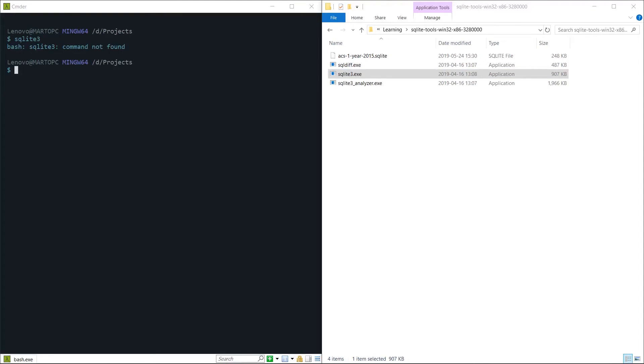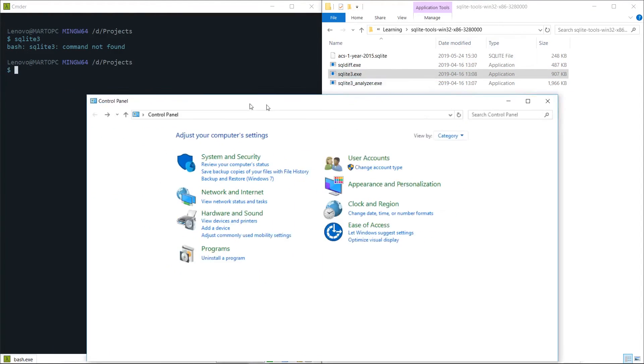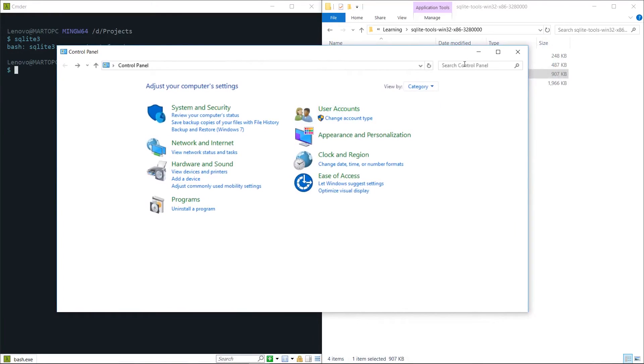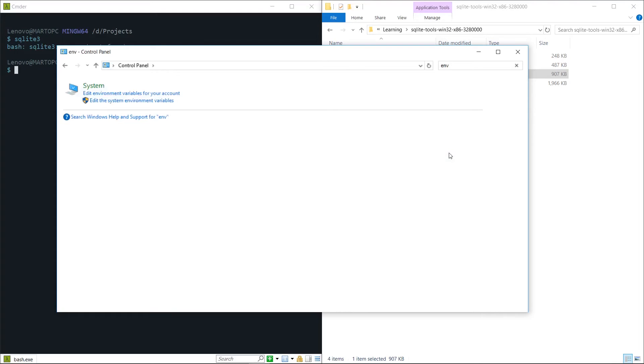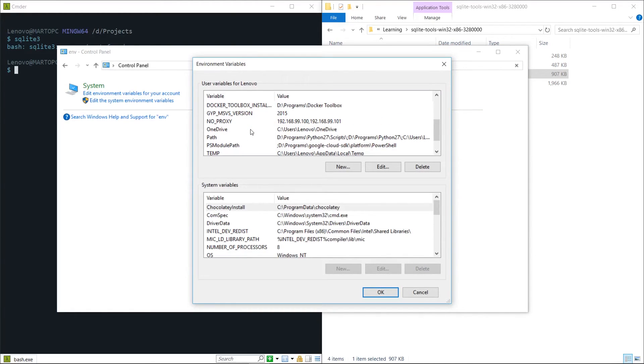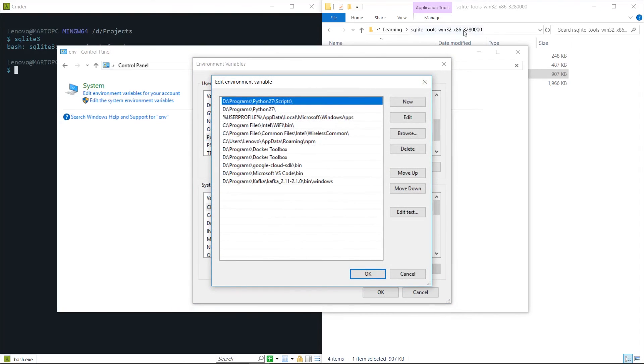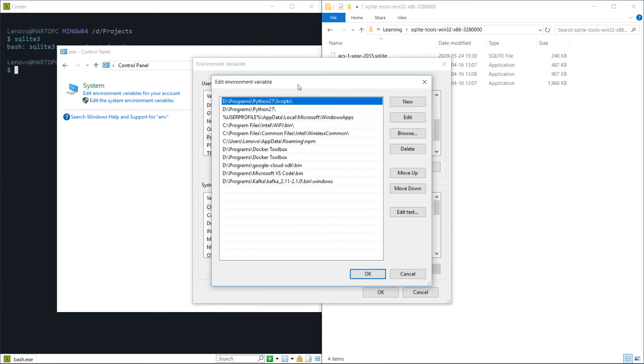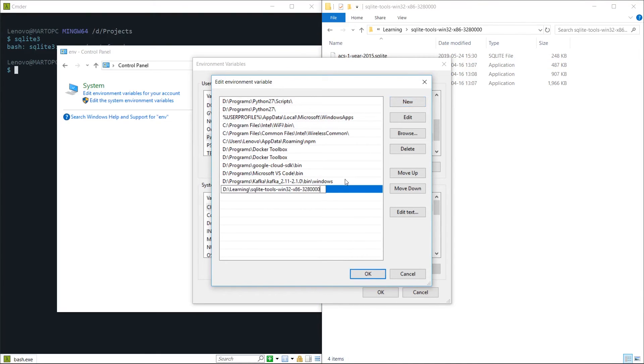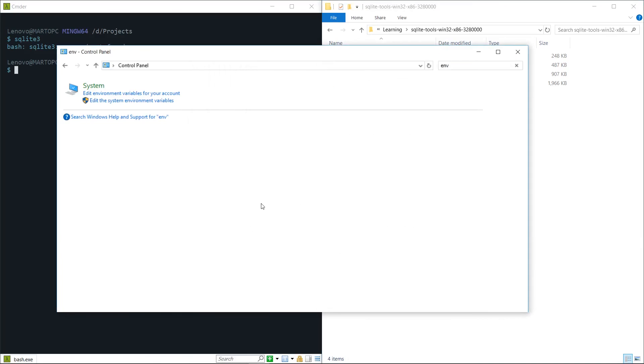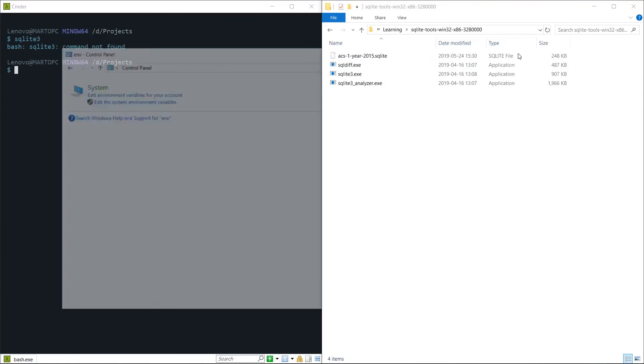To add SQLite to our path, open up the control panel and in the little search box type env, short for environment, and we can click edit environment variables for your account. Now if you go down to path you can click edit and here you can create a new entry, paste this file path. Now this is going to be different for your account. This is just going to be wherever you have extracted the SQLite bundle. Hit OK, hit OK, close this.